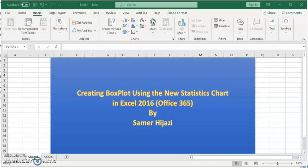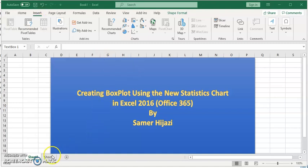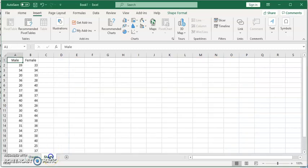Welcome to another video. In this video, we'll create a box plot using the new statistics chart in Excel. I've already prepared the data I'll be using, and I will show you how to create a single box plot first, then multiple box plots together.